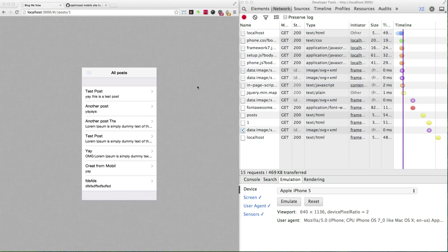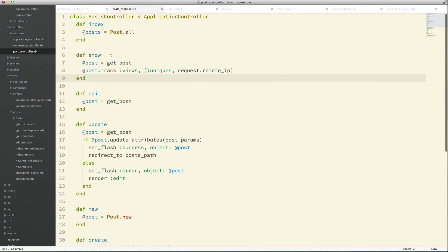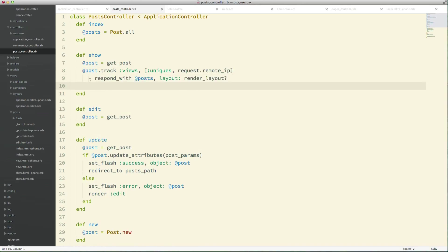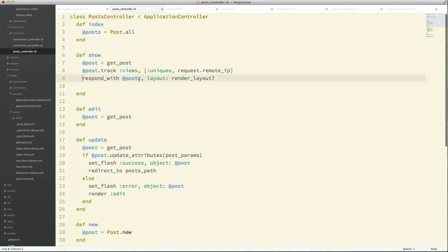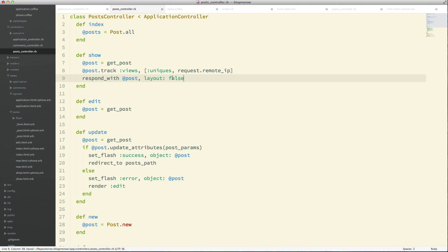The first thing we need to do is stop our controller from rendering the entire layout. I'm going to add this piece of code — we're going to respond with the post and we're going to render false. Now, if we just render false on every request, even when the browser is making the request it's not going to render the layout.